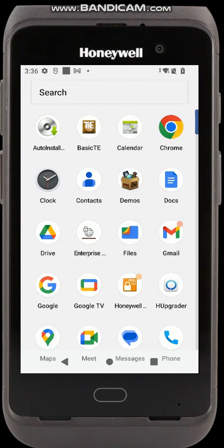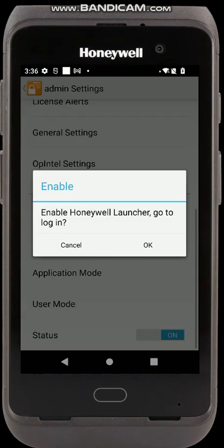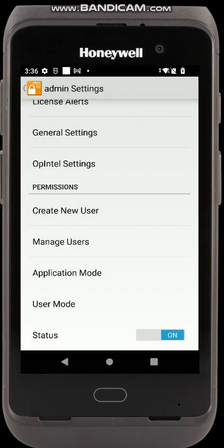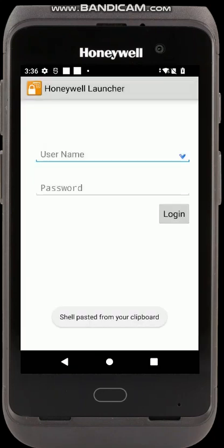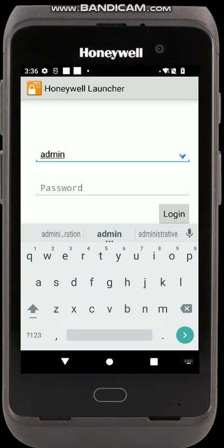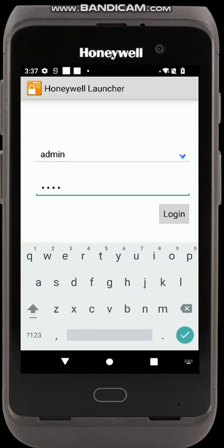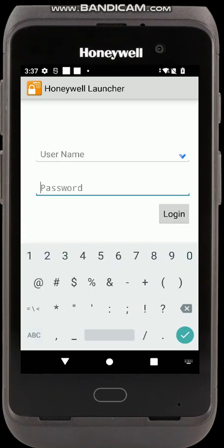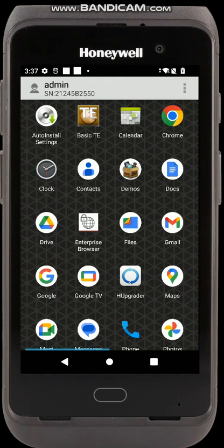I'm clicking Honeywell Launcher on the screen. I scroll down and turn Honeywell Launcher on, then press OK. It's going to ask me for a username and password to get into the admin mode. The default username for administrator is admin and the default password is admin. When you log in the first time it will ask you to change the password. I've already changed it on this device — my password is admin1. I type in admin1 and log in. My device is now in the Honeywell Launcher admin mode.